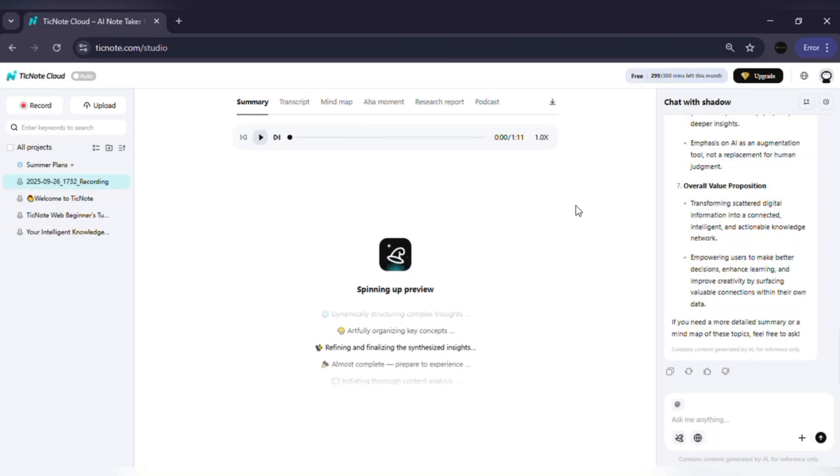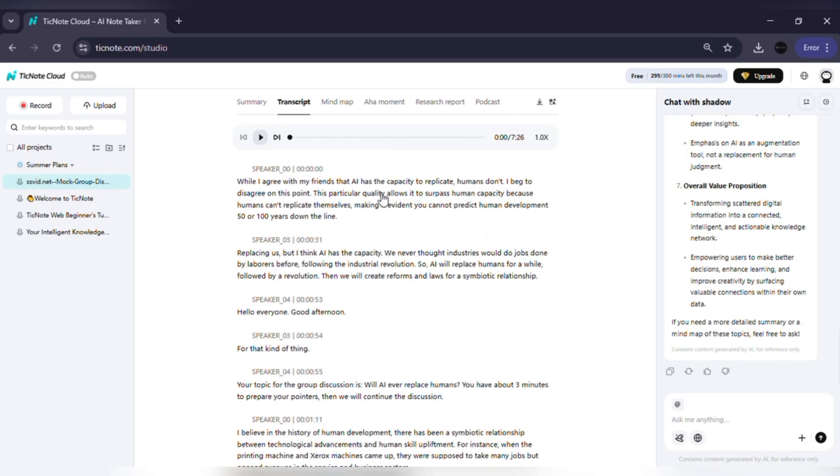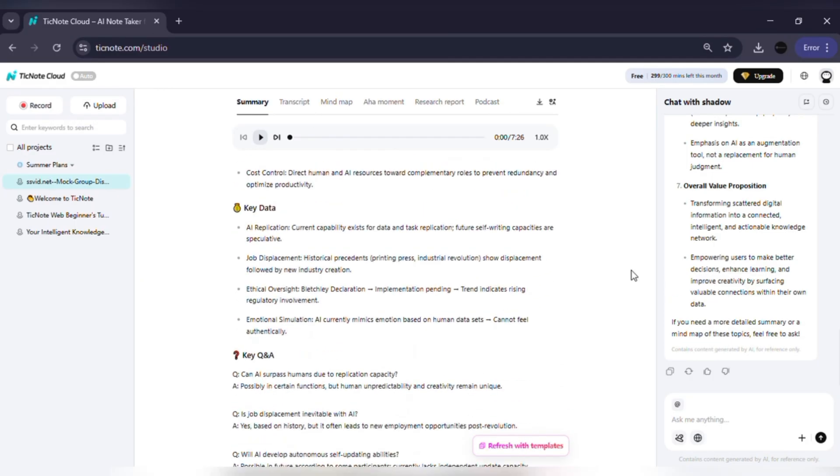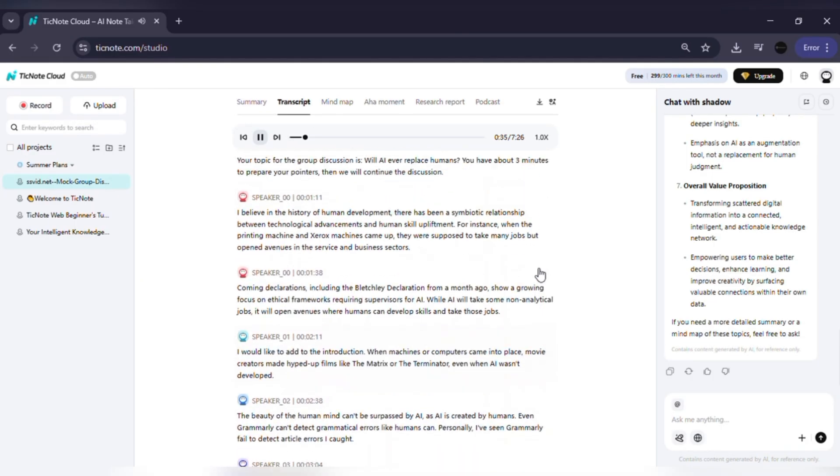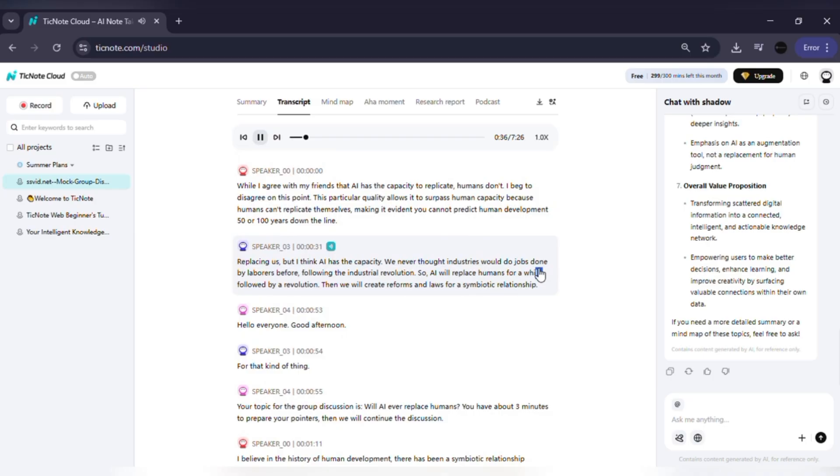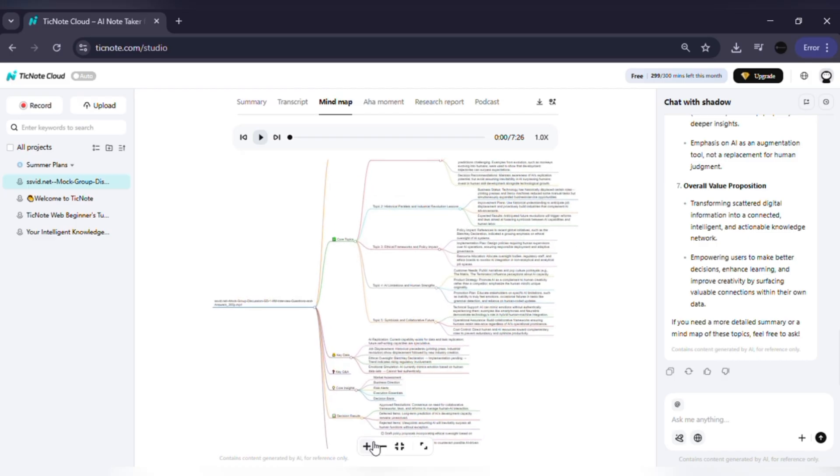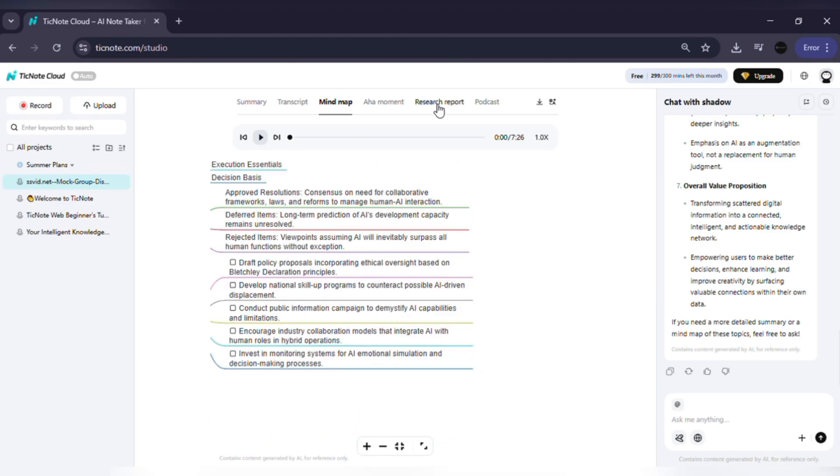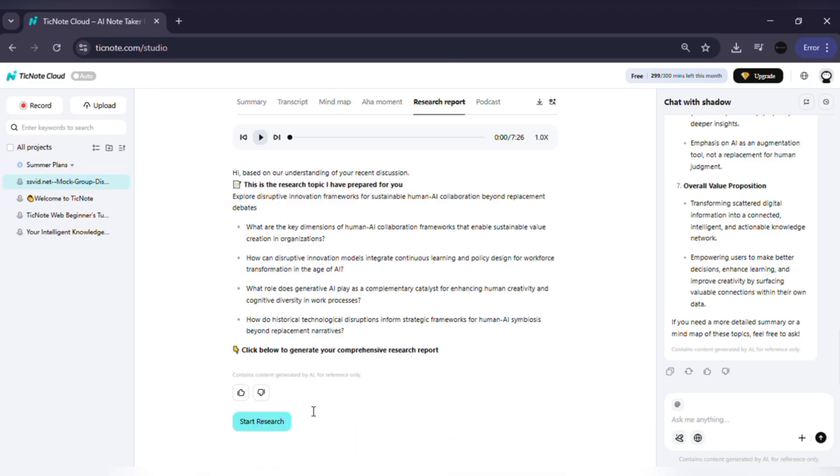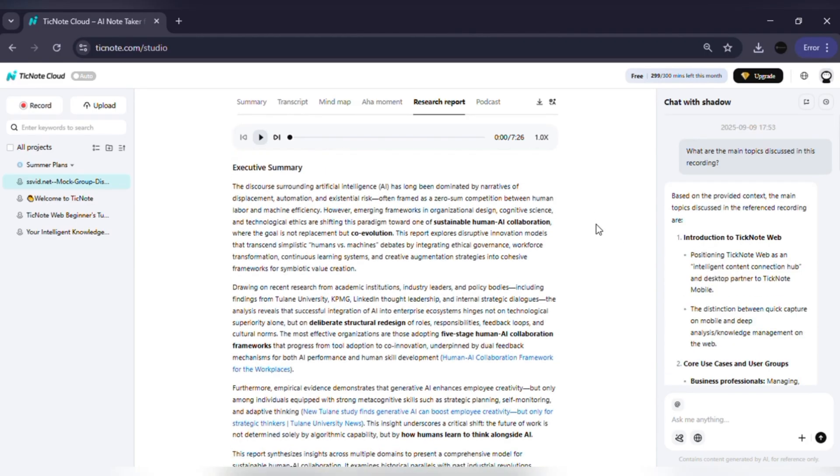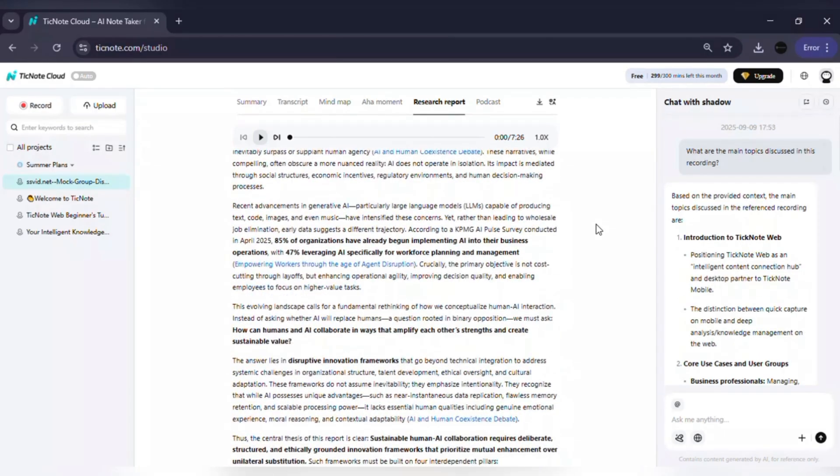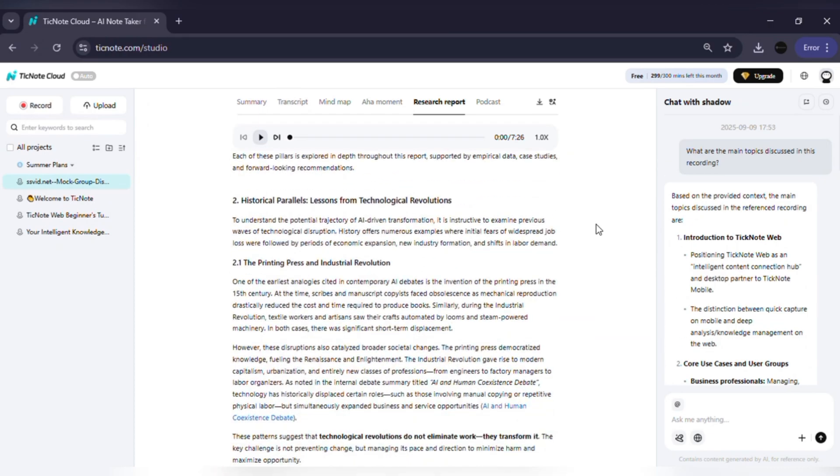In just seconds, TickNote Cloud generates a full transcript, a structured summary and even key action items so nothing slips through the cracks. But that's just the start. With features like MindMap, you can visually understand complex discussions. The Research Report tool expands your meeting notes into a complete, polished report. And with cross-meeting management, you can keep everything organized in folders.